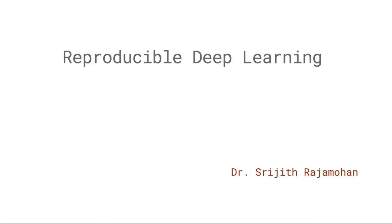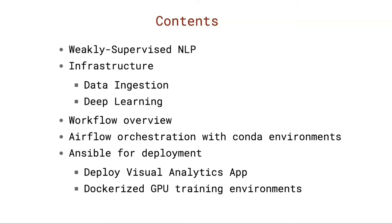My name is Dr. Sreejith Rajmahan, and today I wanted to talk about reproducible deep learning, specifically using conda environments and Dockerized GPU containers for deep learning. The case study that we use for this is one of weakly supervised natural language processing or natural language understanding. So the infrastructure consists of two parts, the one that was used for data ingestion, and the one that was used for training for deep learning. I'd like to give a brief overview of the workflow and how we used Airflow to perform the orchestration with all these components using conda environments. And finally, I'd like to talk about how Ansible was used for deploying one, the visual analytics app that was created using conda environments and how we created a portable Dockerized GPU training environment.